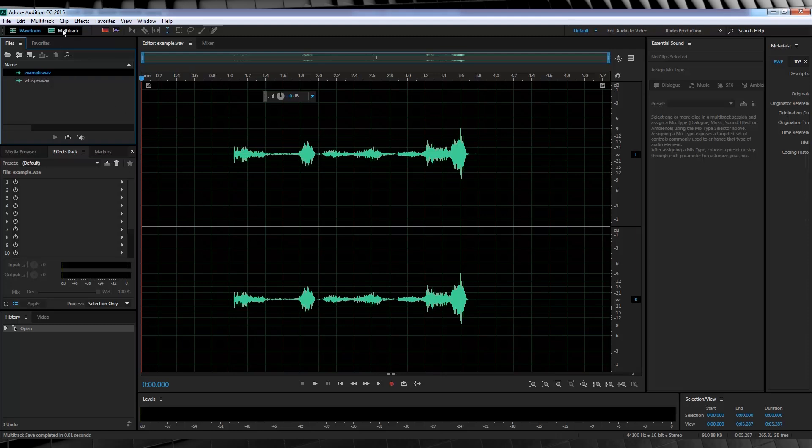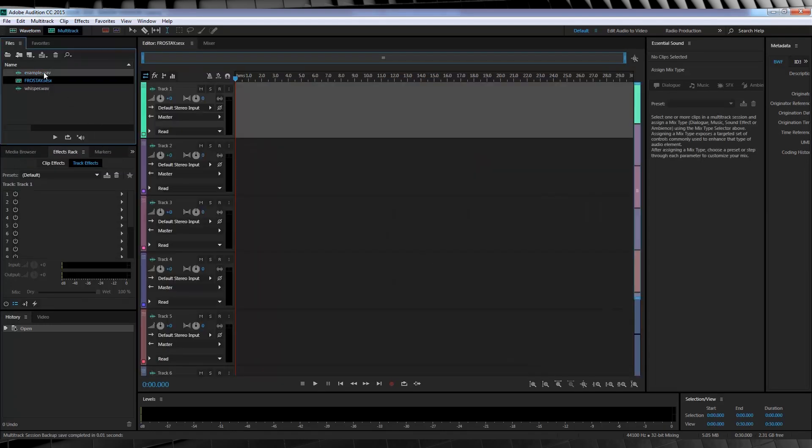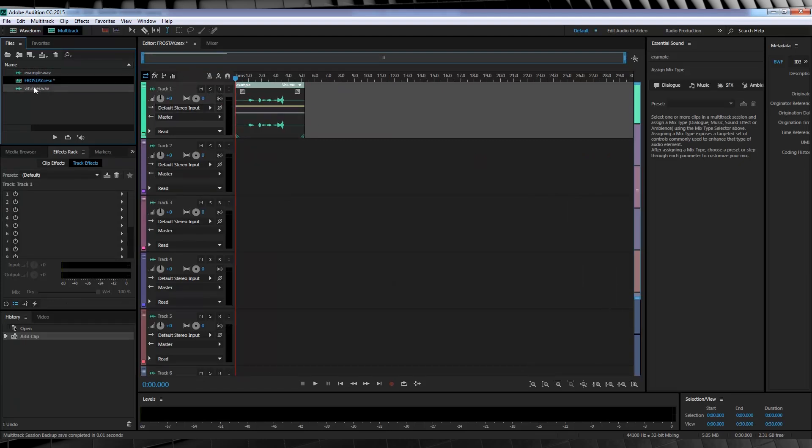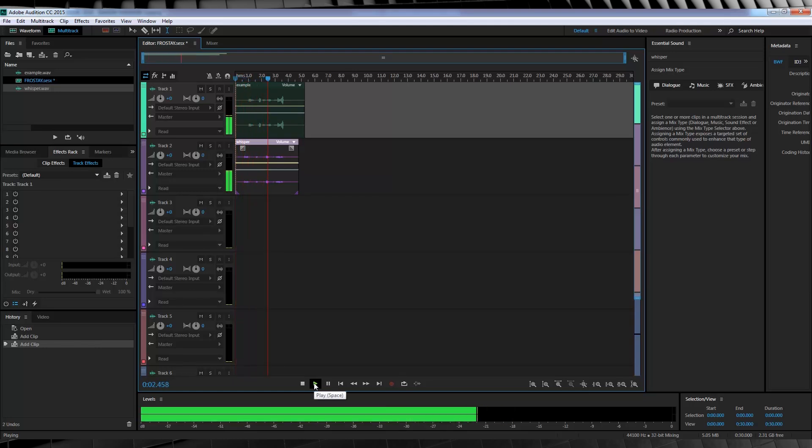Hit this button and start a new multi-track session and let's name it, I don't know, Frostay. Next step, let's grab our dialogue track, drop it in on top and then add our whisper track on the bottom. And let's have a listen to what that sounds like. I am not your friend, Flash.